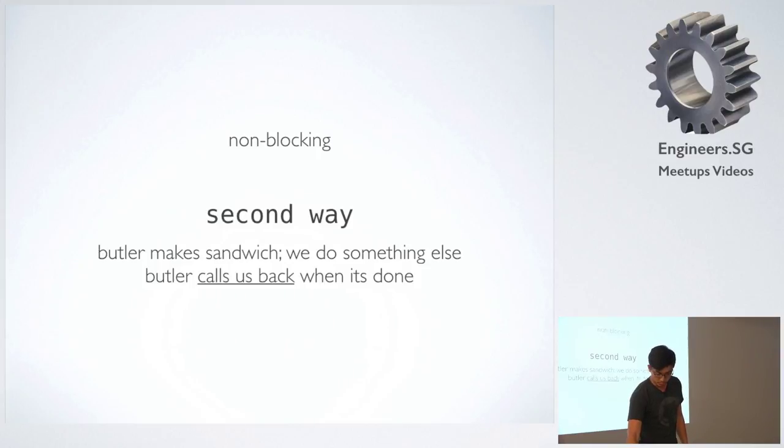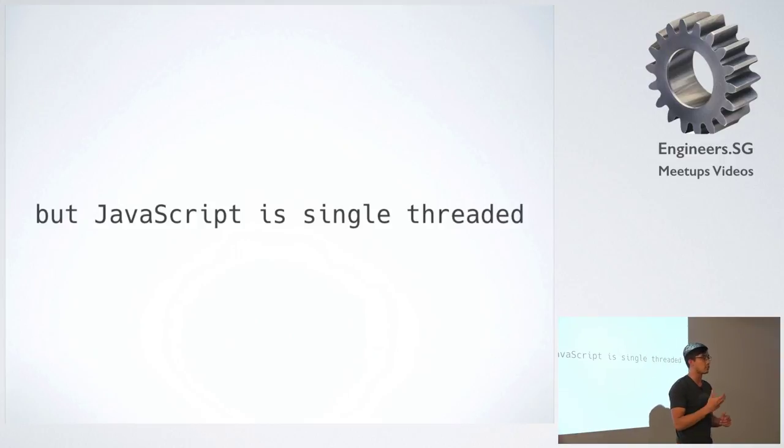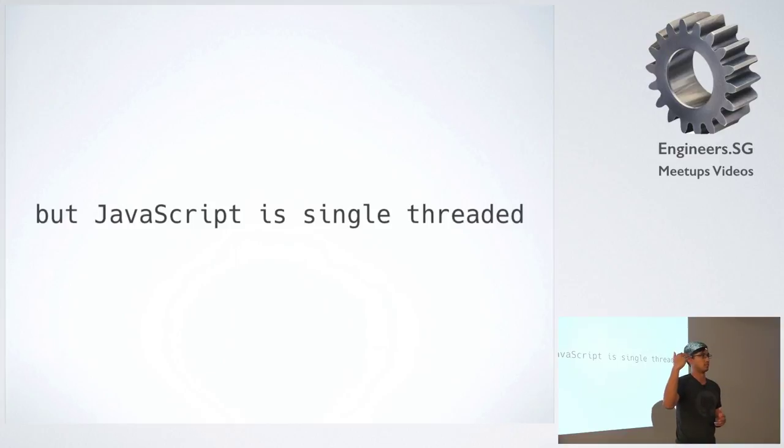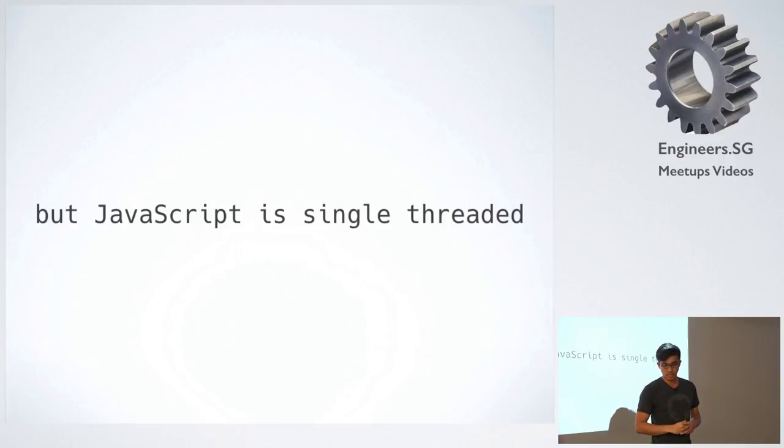The problem is that JavaScript is actually single threaded, which means that it just reads one line at a time. You can only do one thing at a time.